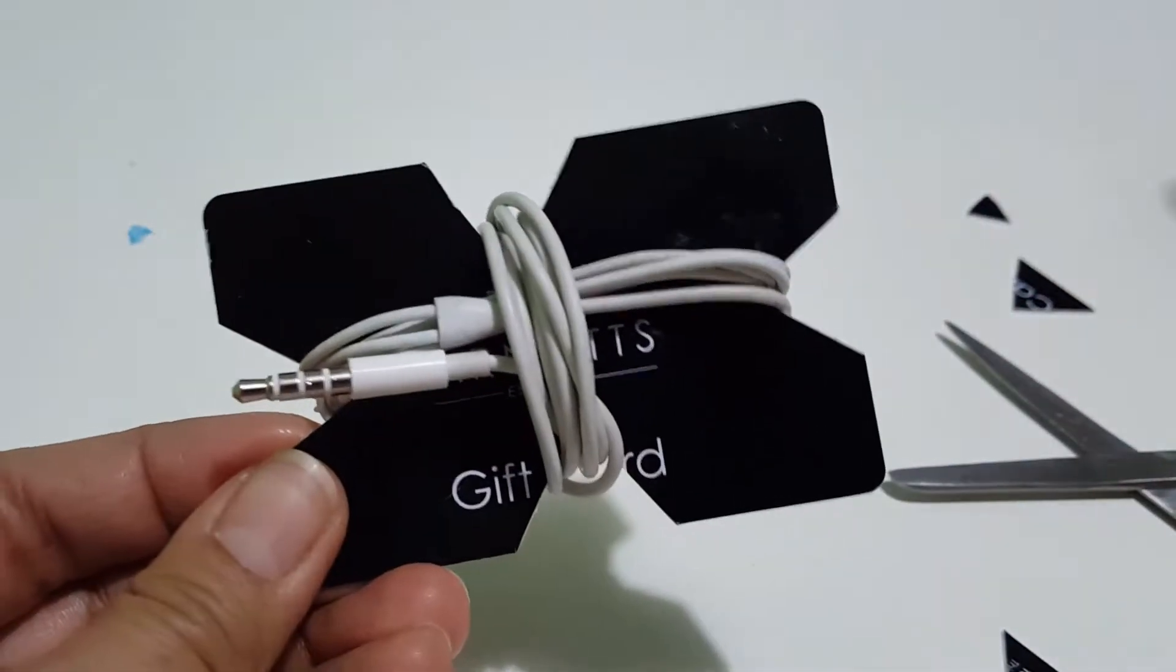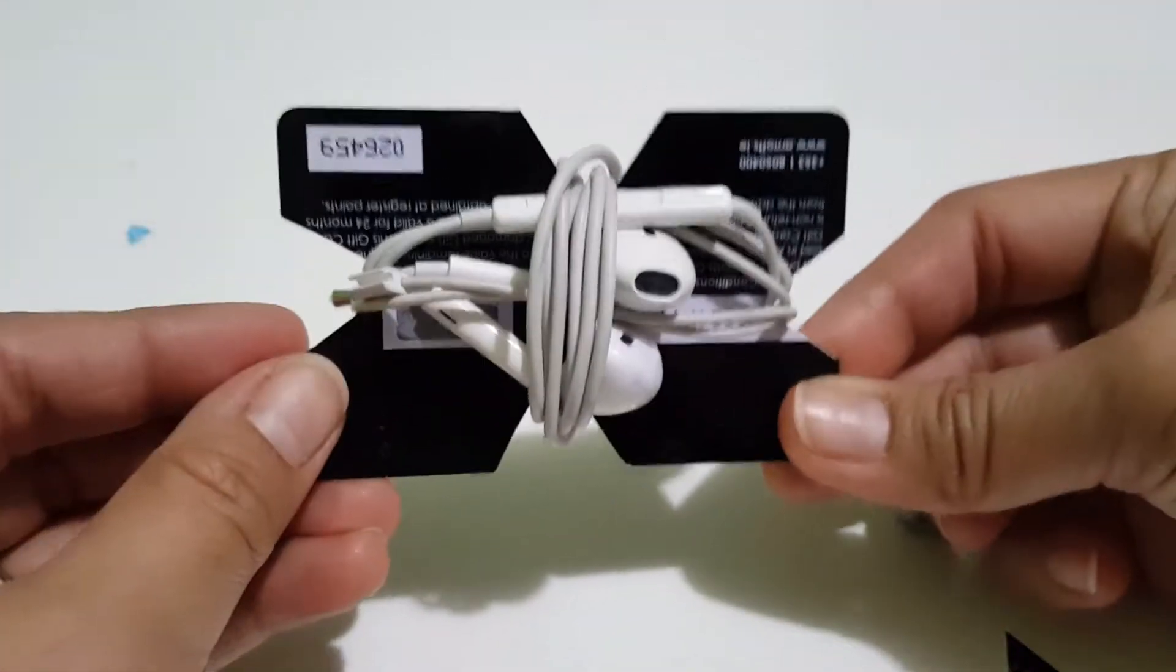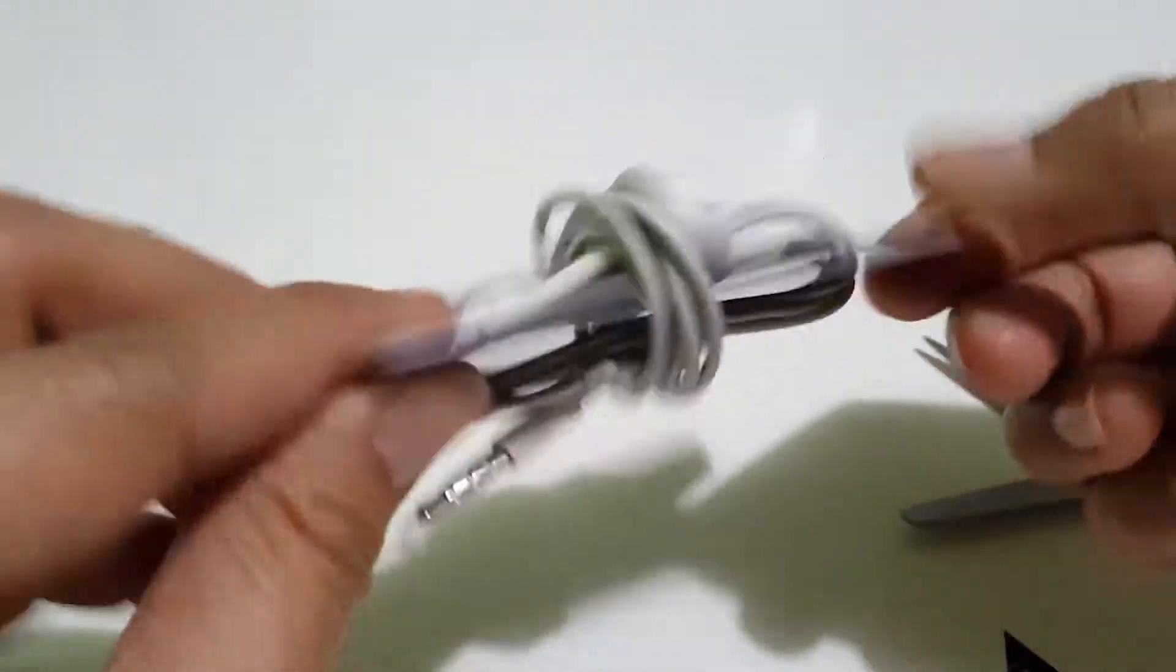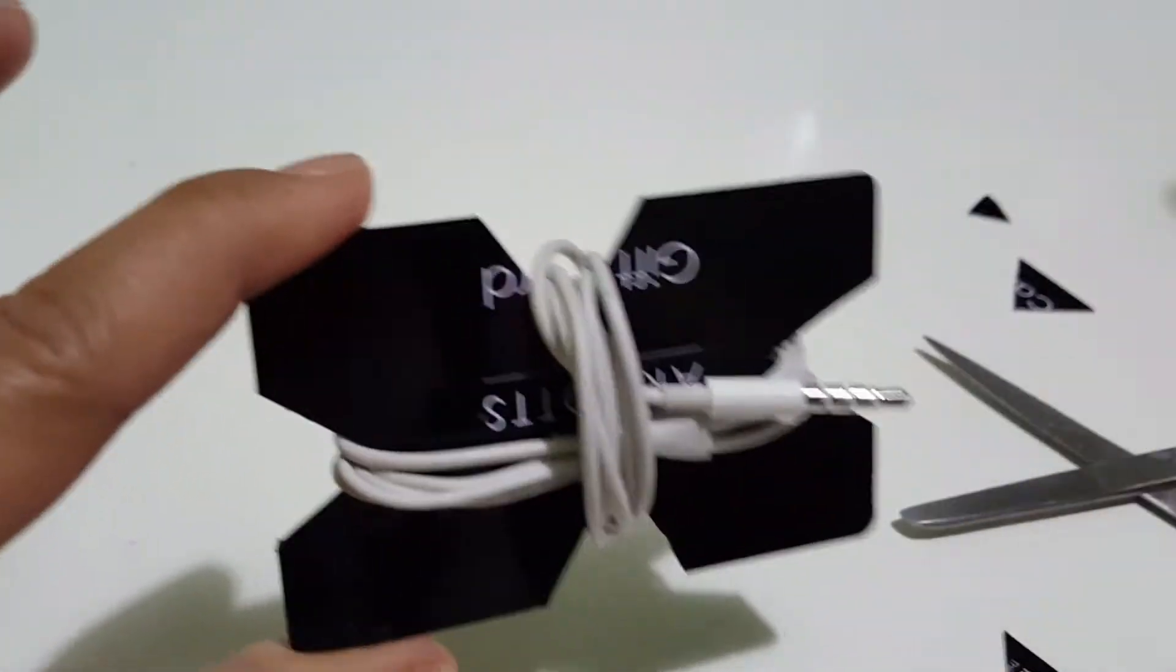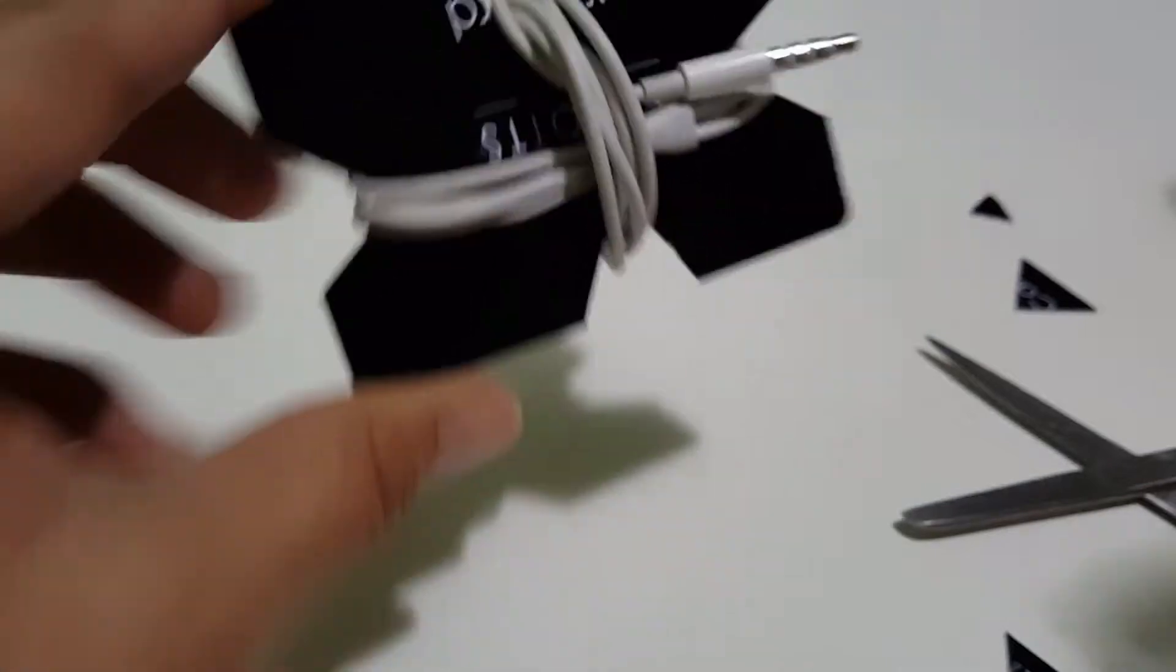There you go. So when you put it inside your bag or anywhere else, it looks tidy and you can easily untangle it.